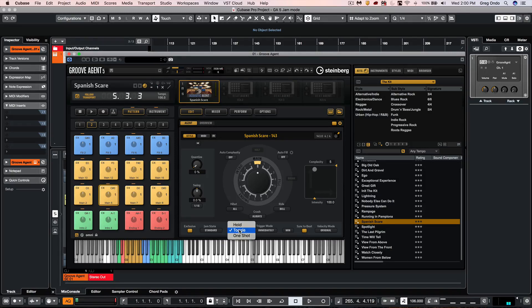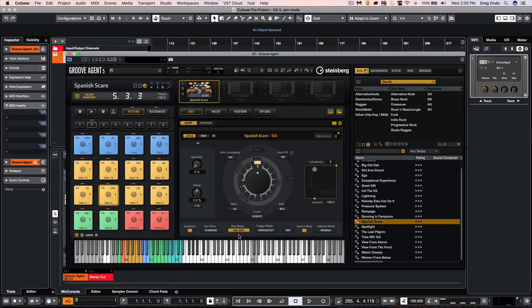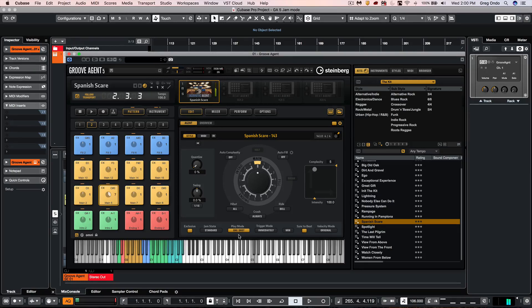Our last mode that we have is one shot so this will just by hitting the MIDI note once and releasing we'll play the pattern all the way until the end of the pattern.